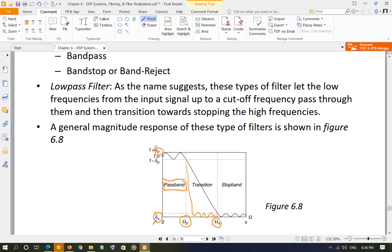The order of the filter refers to what is the highest power of Z — the more power of Z you have, the higher the order of the filter. In analog filter comparison, the more capacitors and inductors you have, the higher the order of the differential equation associated with that circuit, and your filter will be a higher order filter.